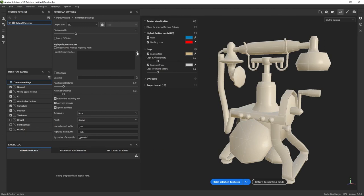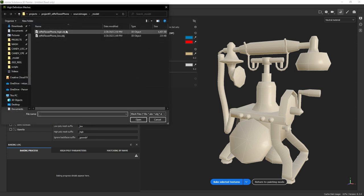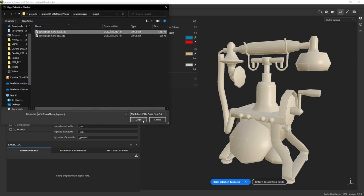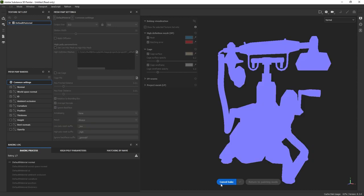And to start off the bake in the high, I'm going to come over to this High Definition Meshes, click this little page icon, and load in the high geometry. I'm just going to hit OK, or open, and without changing any settings, I'm just going to click Bake Selected Textures.